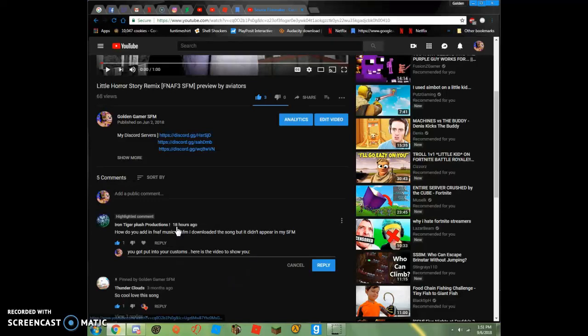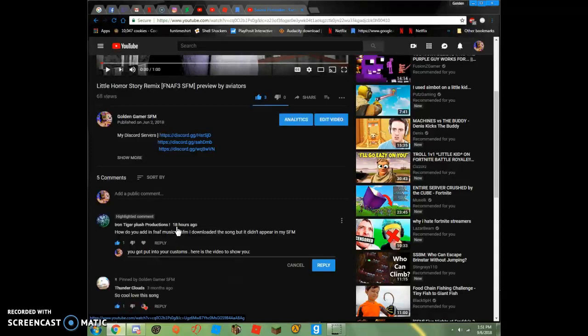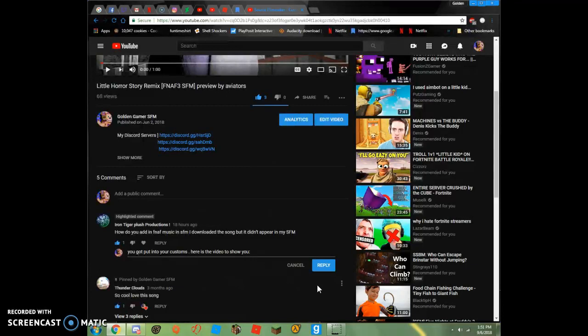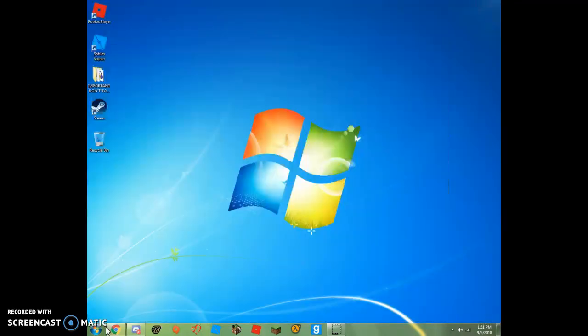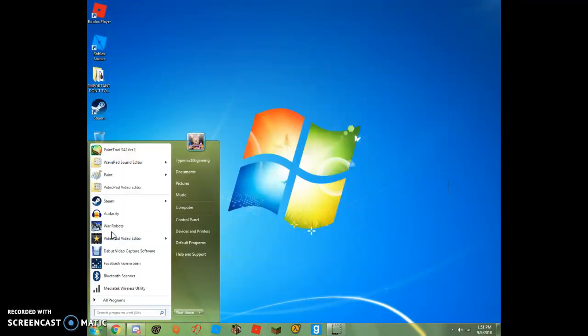Hello everybody. And right now I have somebody asking me, how do you add FNAF music into SFM? Well, I'll tell you. Now here's how I did it.